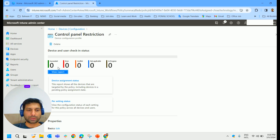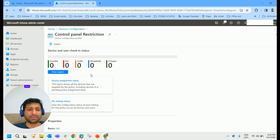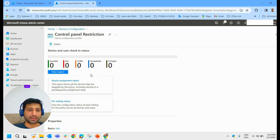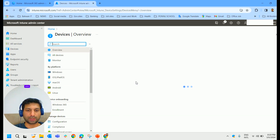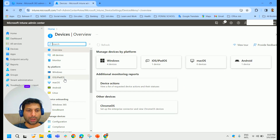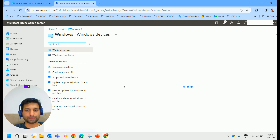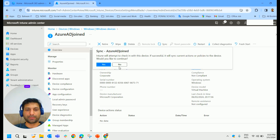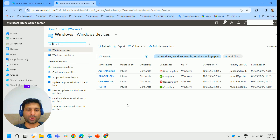The profile is now created and listed as 'Control Panel Restriction'. It hasn't yet succeeded on any devices — it will take some time, around one to two hours to synchronize and get applied to all devices. I'll pause the video, go to All Devices, and manually sync them from the Intune Admin Center under Windows devices.